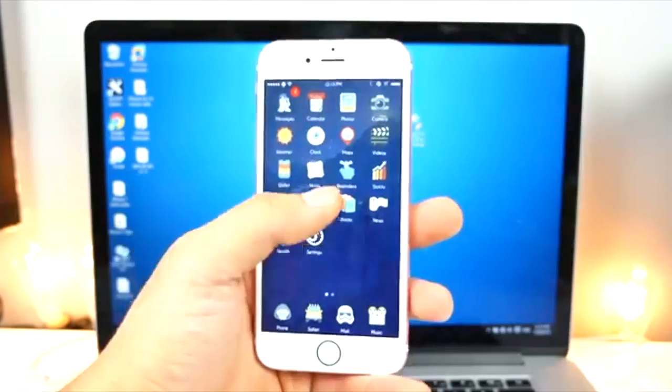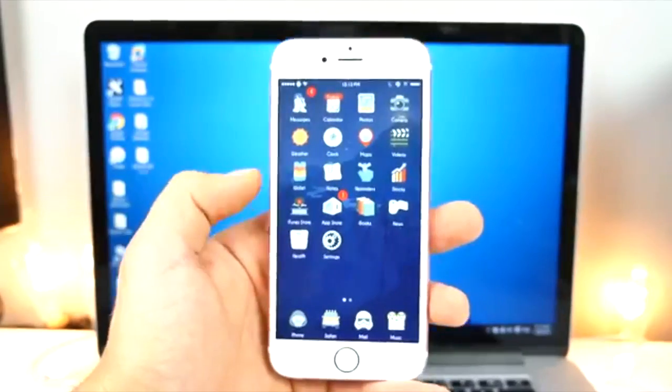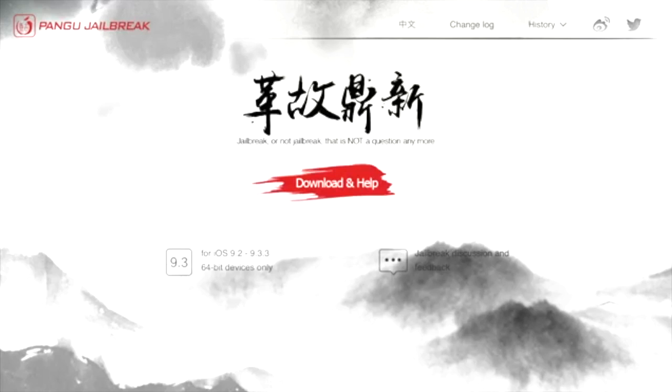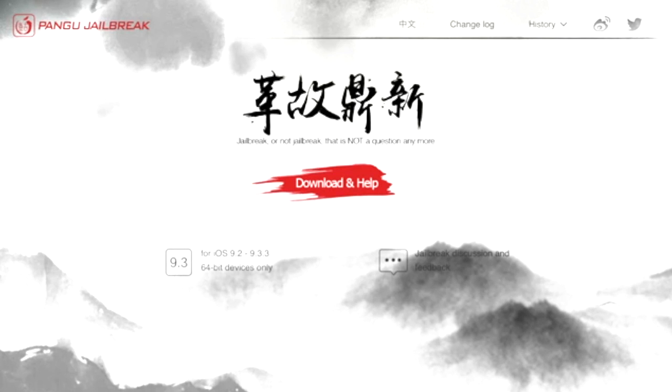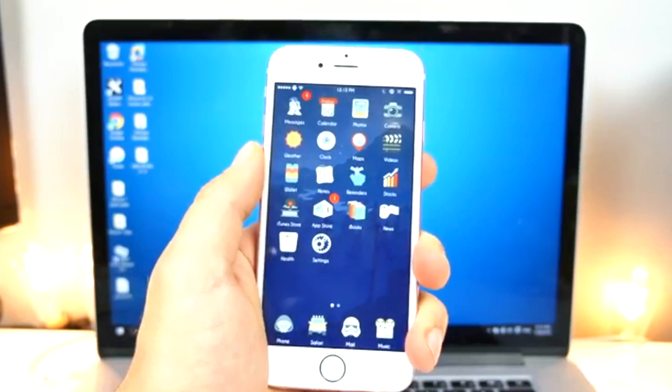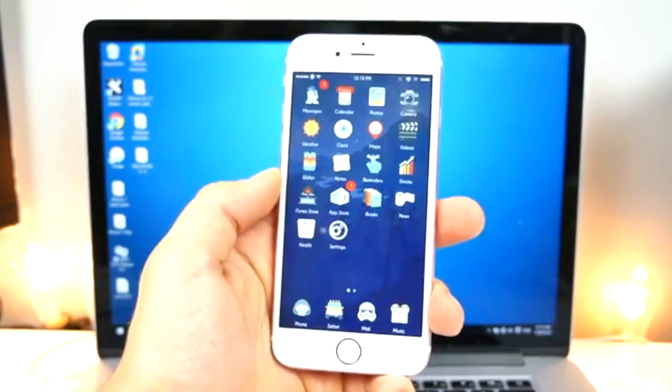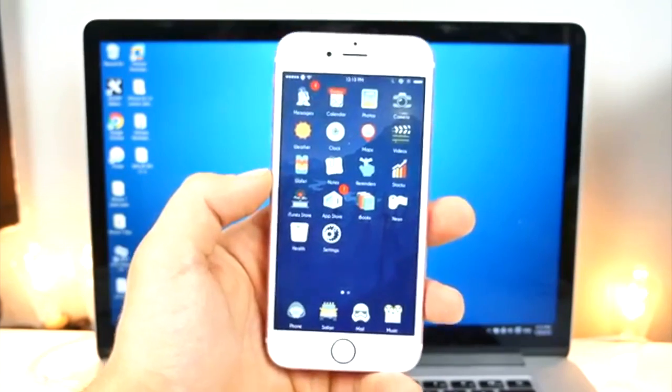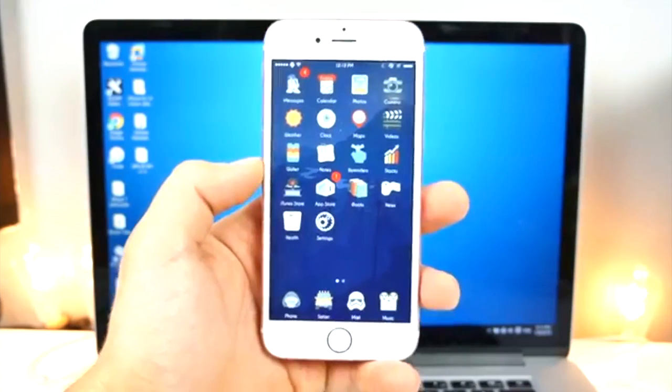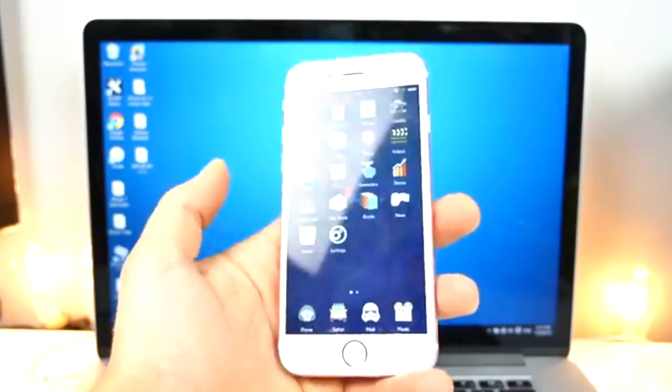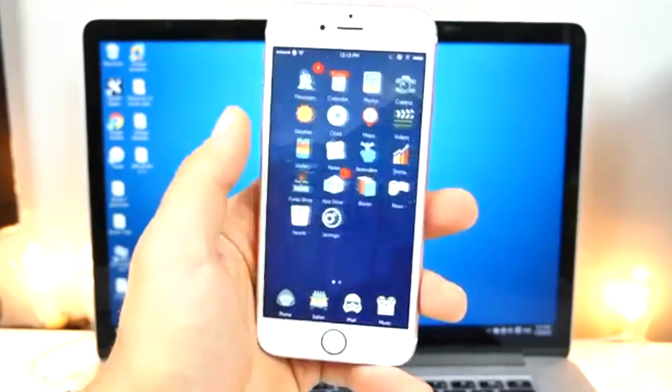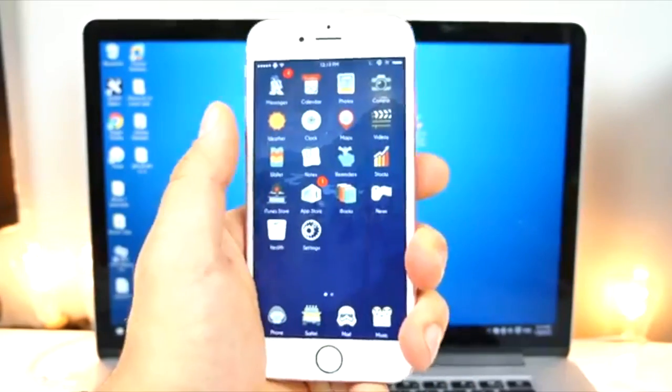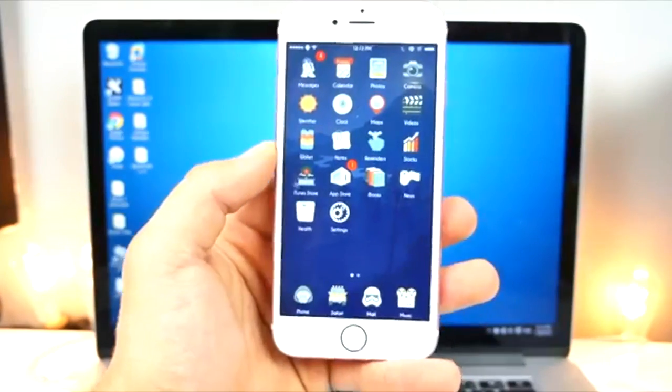Also, why not use the English version? First off, the English version that was released today is using a seven-day certificate to jailbreak your device. Meaning, if you jailbreak using the English version, that jailbreak will stop working in seven days, and you guys need to go back to your computer, re-sign the jailbreak, and use it for another seven days. And do so every seven days. Can you imagine how annoying that will be? So, I'm going to show you guys a method for doing this using the Chinese version, and the jailbreak will last one year because it's using an enterprise certificate.